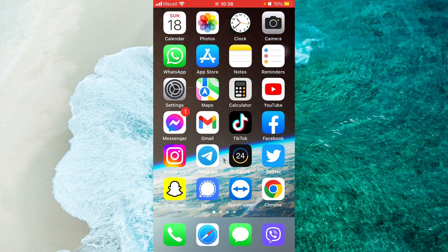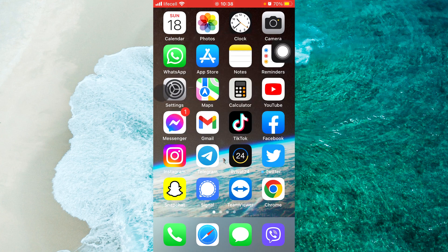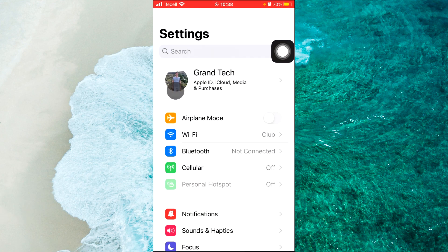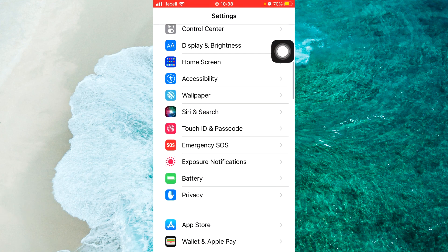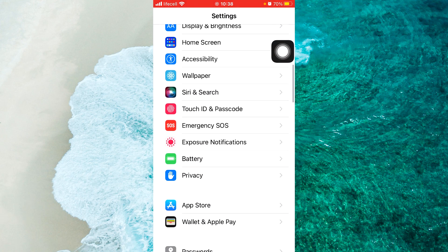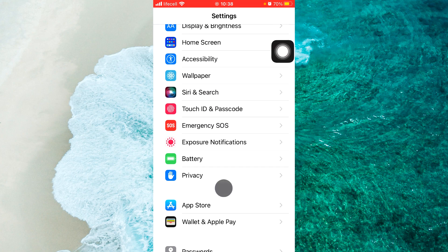To get started, open up the Settings application, scroll down until you find Battery, and tap on Battery.